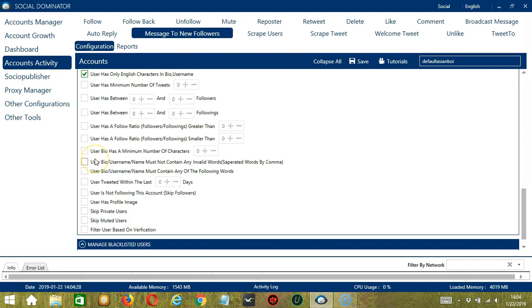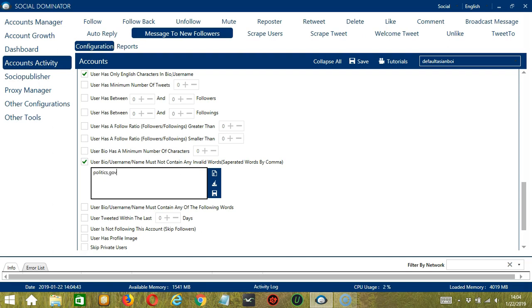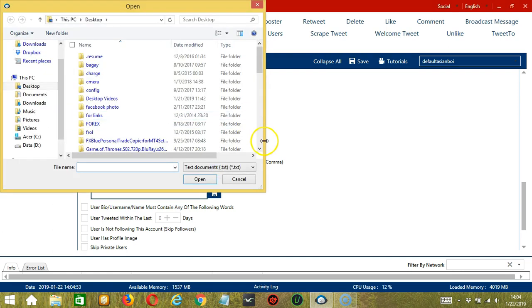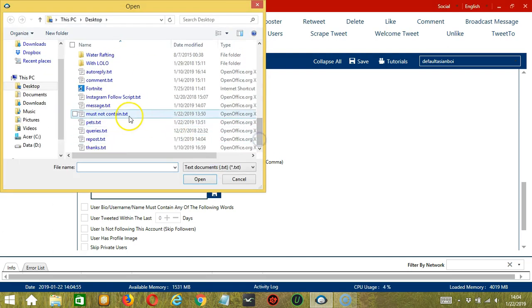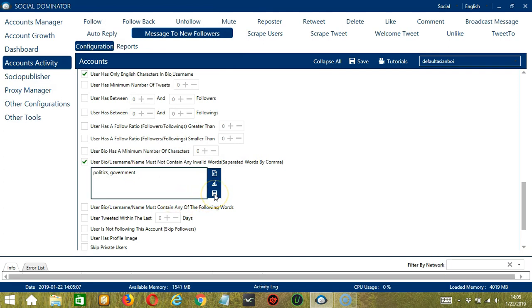Speaking of user bio, you can specify the words that should not be in the user bio, username, or name by typing them in this box. Let's say you don't want to message users who are into politics or government. Then separate each word with a comma. You may edit or delete using the Clear All button. You may also import from CSV or text file by clicking the button and select Must Not Contain. Click Open and it's uploaded successfully. Click Save.